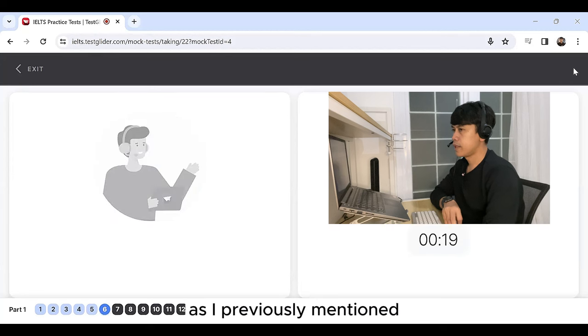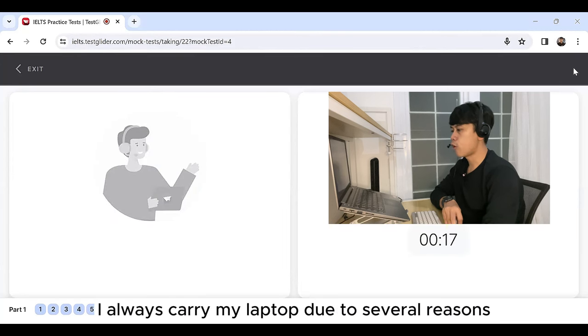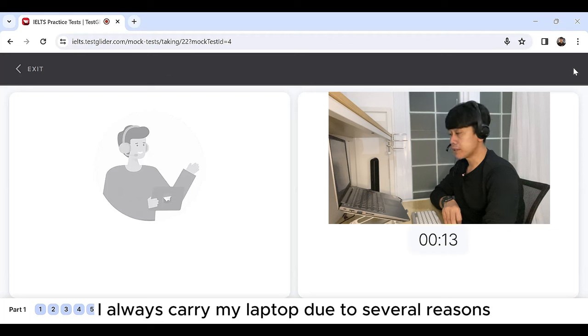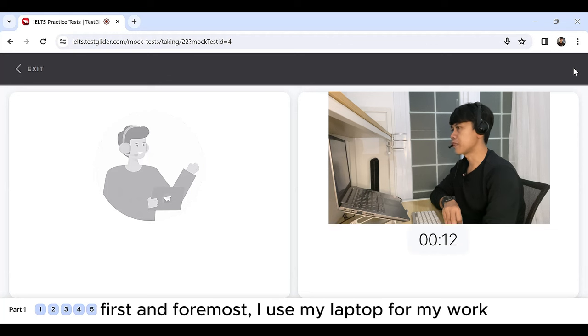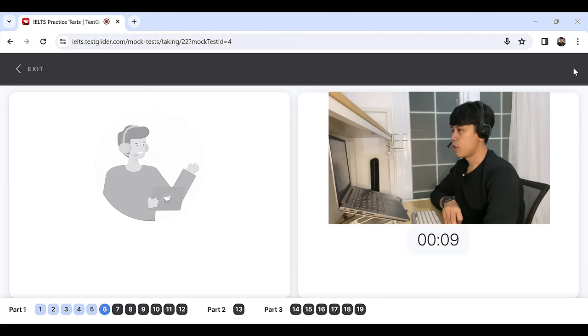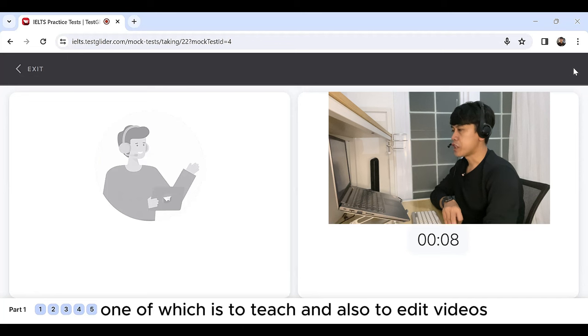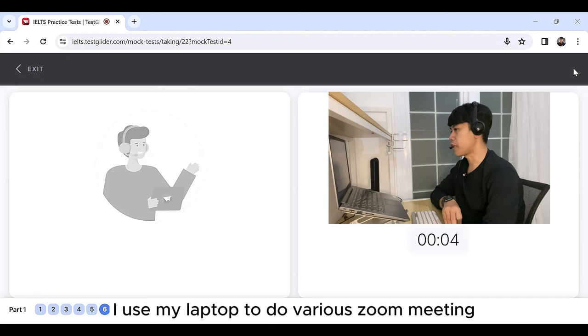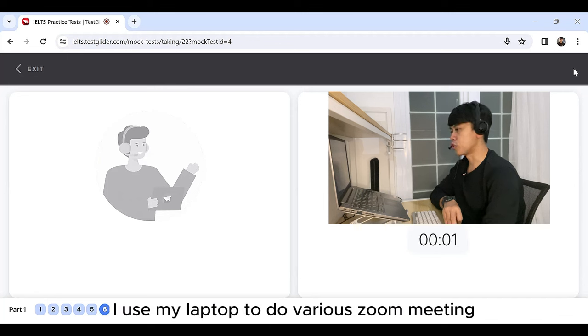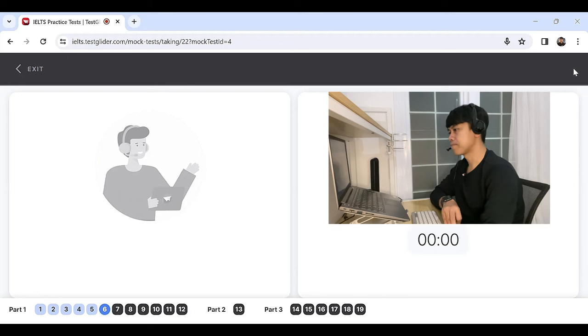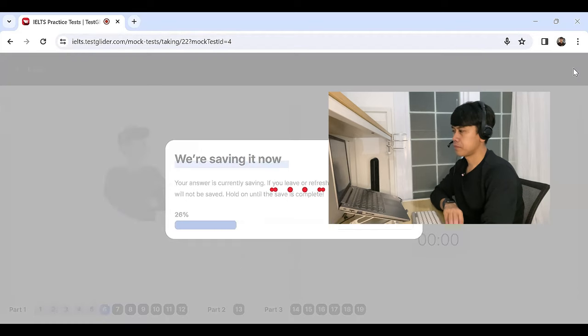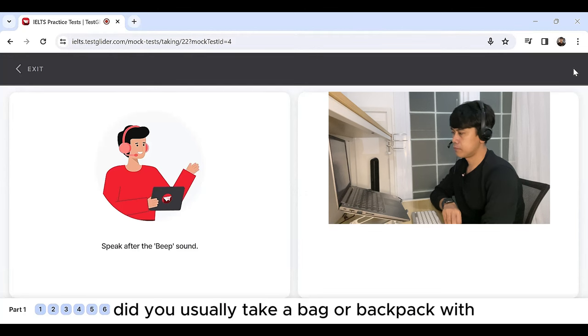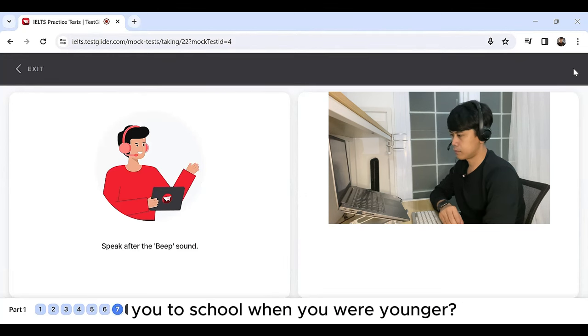As I previously mentioned, I always carry my laptop due to several reasons. First and foremost, I use my laptop for my work. One of which is to teach and also to edit videos. Second of all, I use my laptop to do various Zoom meetings.